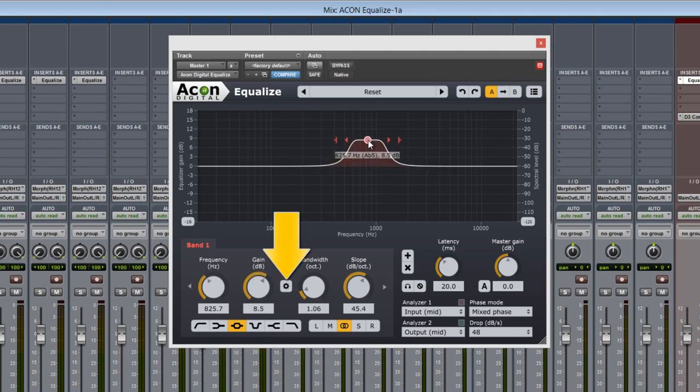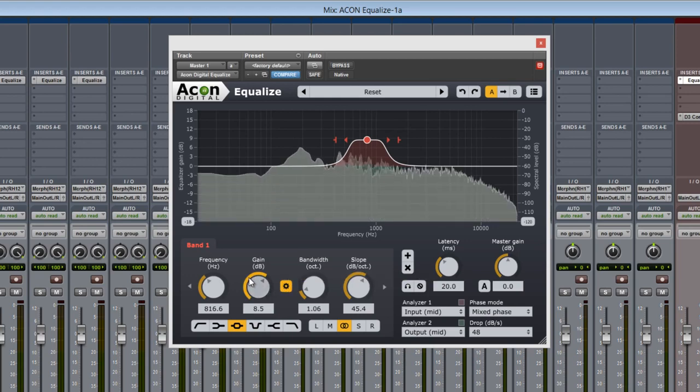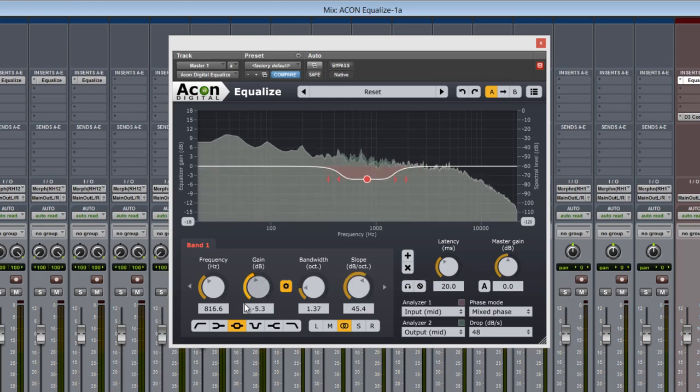Take note of the Link Bandwidth to Gain option here. Activating it will adjust the frequency gain and the bandwidth in unison, like this.